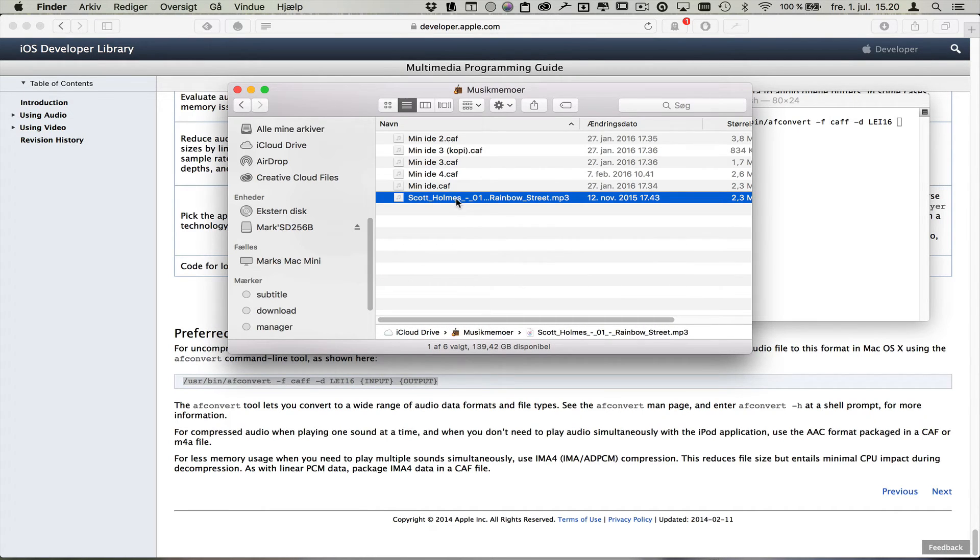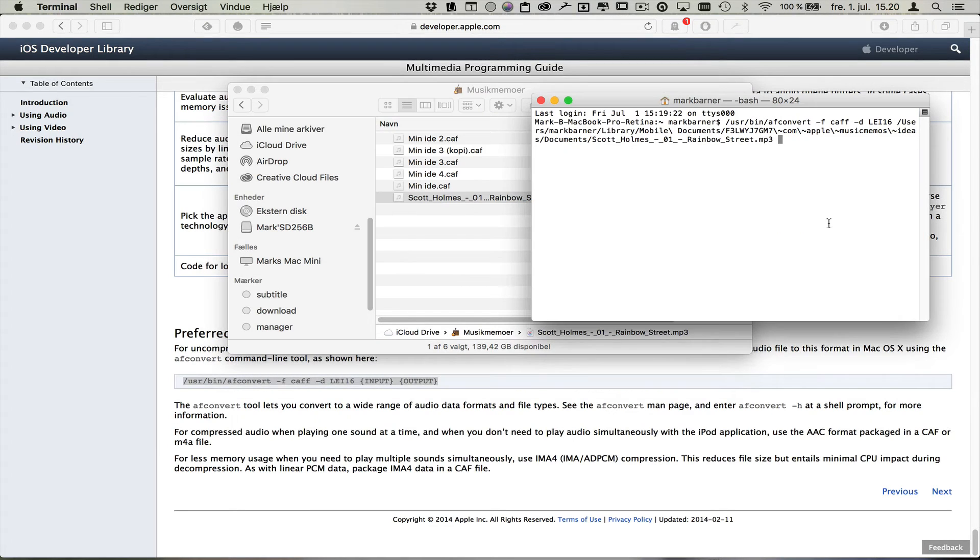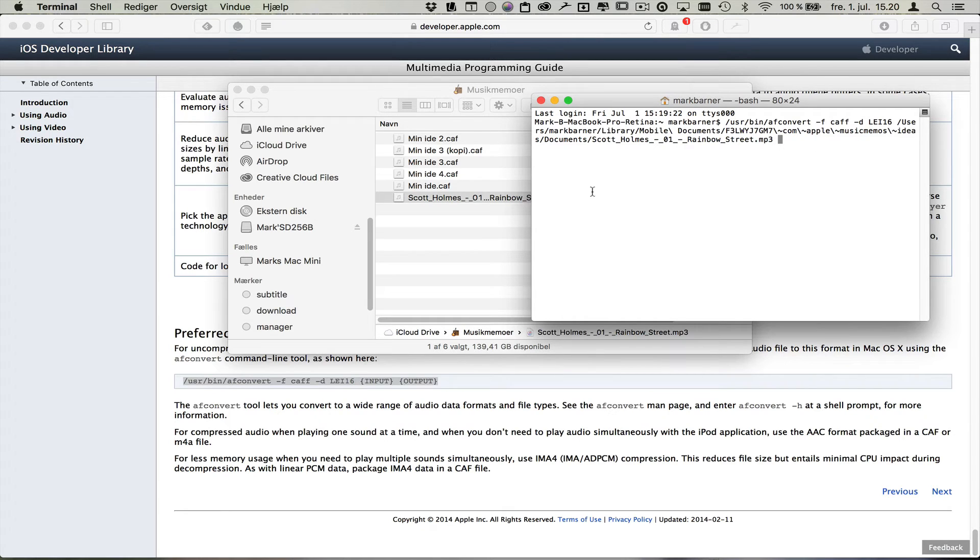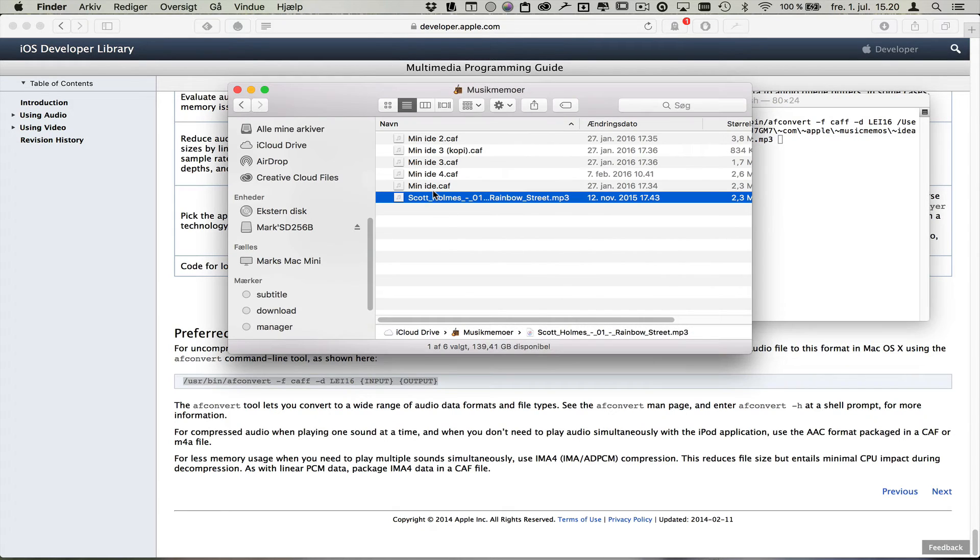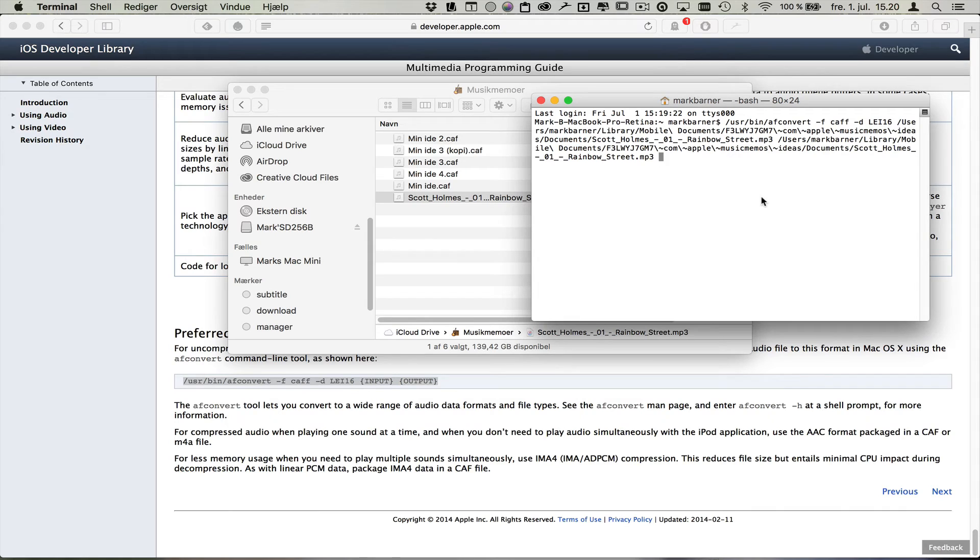I'm going to drag and drop this file onto the Finder window. And you can see it ends in mp3. Now I just have to put the output and it should be in the same folder. So I'm going to do the exact same again and I'm just going to change this last one to CAF.